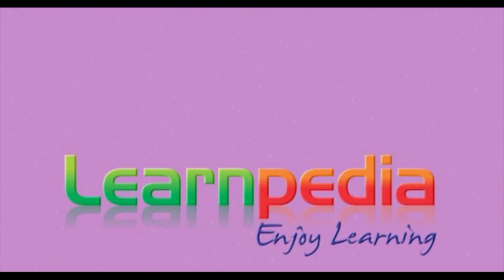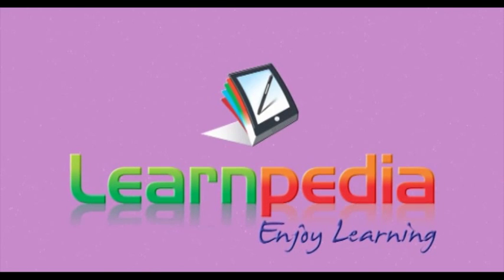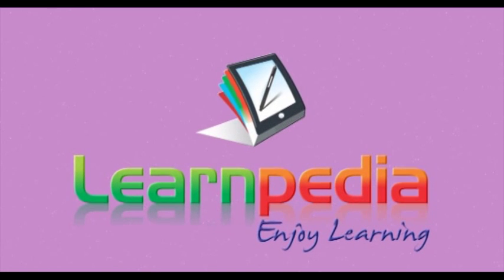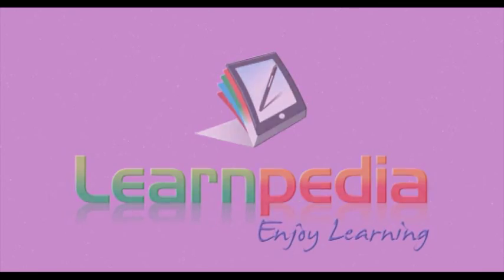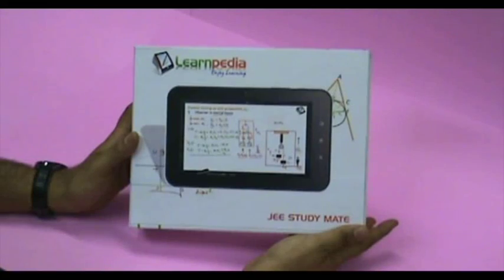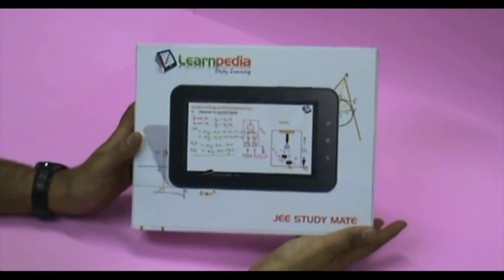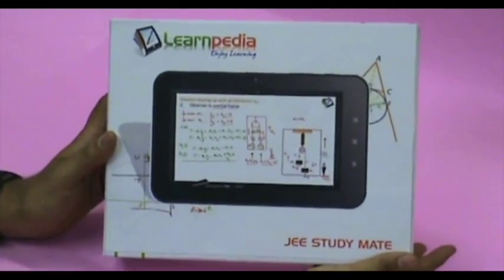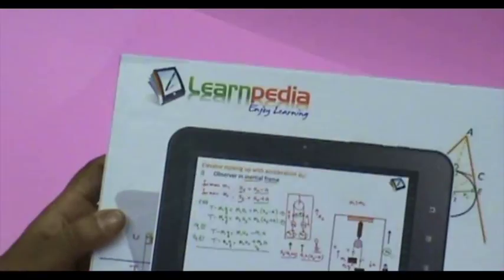Hi, Learnpedia presents a world-class supplement specially designed for JEE aspirants across the country. This video demonstrates the amazing new JEE study mate.